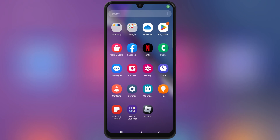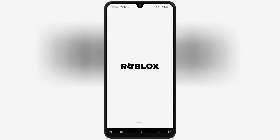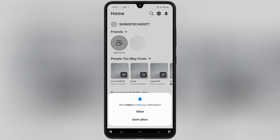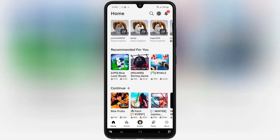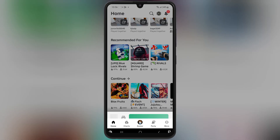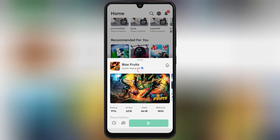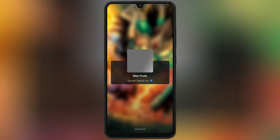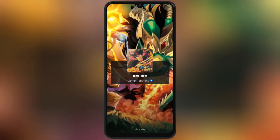Welcome back to Skibity Tech. Today, I'm going to guide you step-by-step on how to download and install the updated version of RCSX, the ultimate Roblox executor for Android devices. Stick around, and by the end of this video, you'll be all set to enhance your Roblox gaming experience.